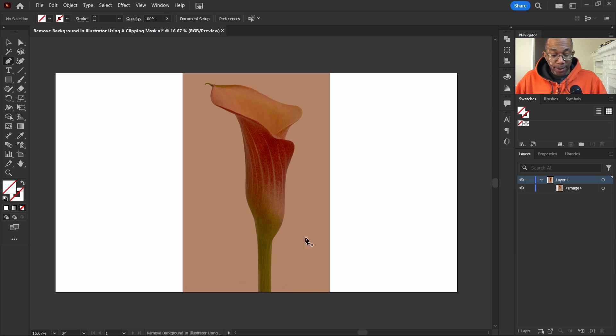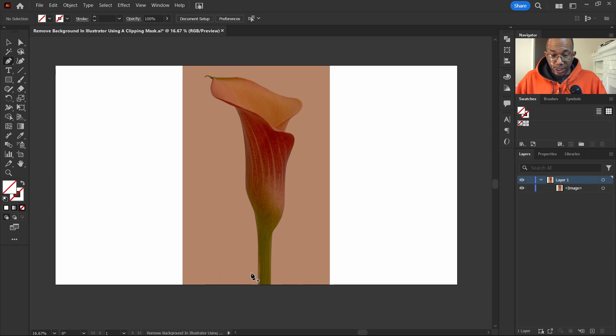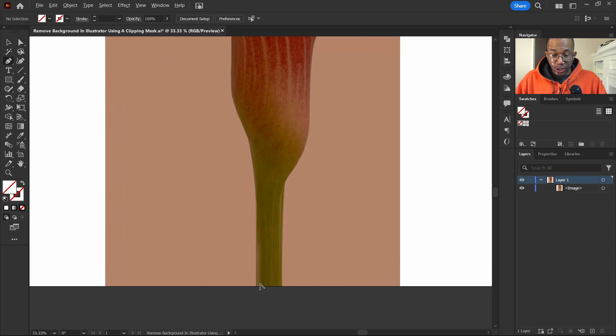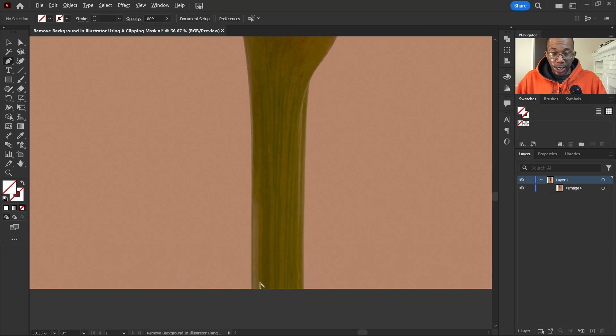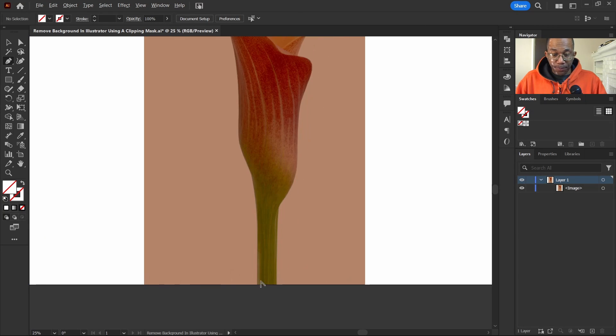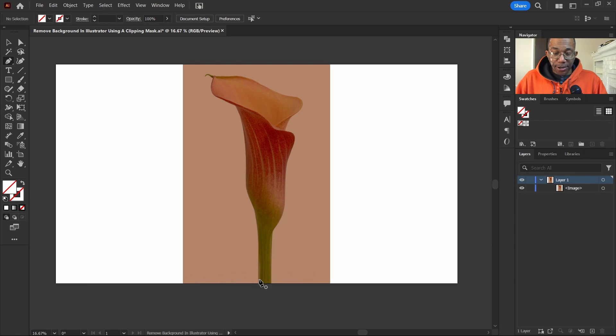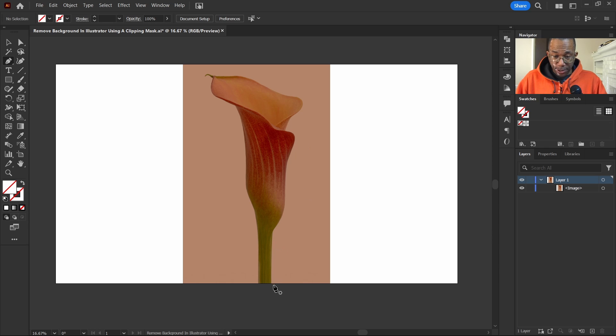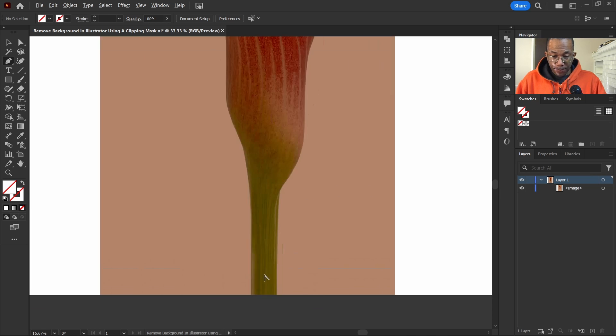We'll grab that good trusty pen tool. And what we're going to do, the idea here is to trace around this object right here.